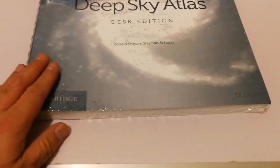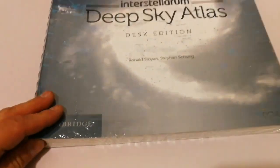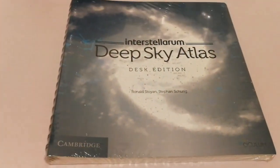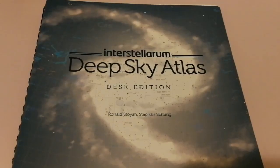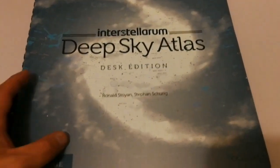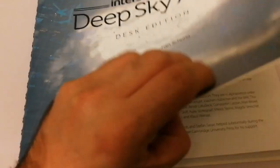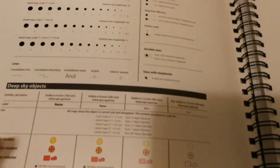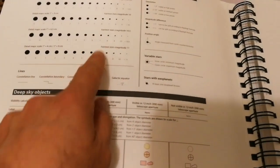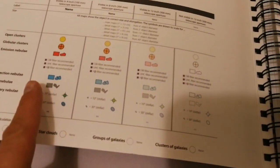Now let me open the plastic and see. This is the new copy. This is the Deep Sky Atlas Desk Edition. Let's open. First page, again the charts here, the guide.